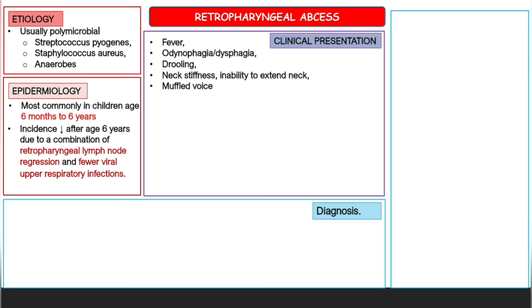Clinical presentation: the patient will present with a combination of fever, odynophagia (pain during swallowing), dysphagia (difficulty swallowing), drooling, neck stiffness, inability to extend the neck, and a muffled voice. Another important symptom is trismus, which is an inability to open the mouth completely.